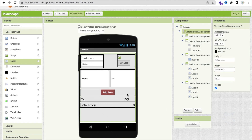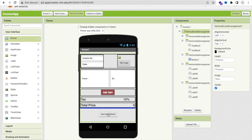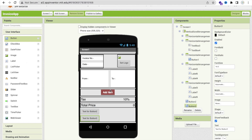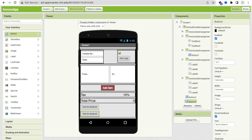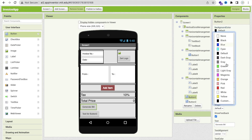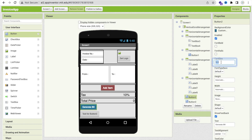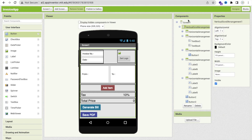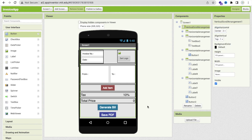Now we have completed our design, but we need two more things. First, a button to generate the bill — drag and drop a Button and label it 'Generate Bill'. Change its background color and size. The second button is for saving the invoice as a PDF — label it 'Save PDF'. Click on the Vertical Arrangement and set horizontal alignment to center. Finally, our design part is complete.